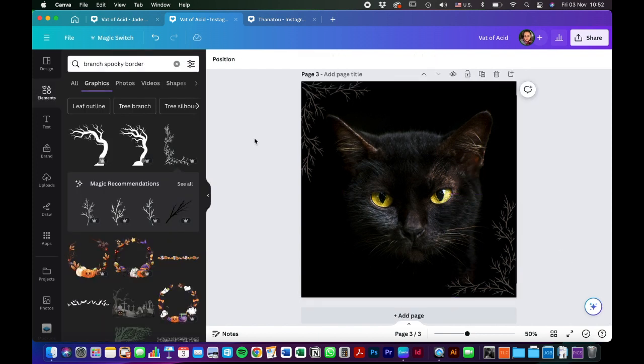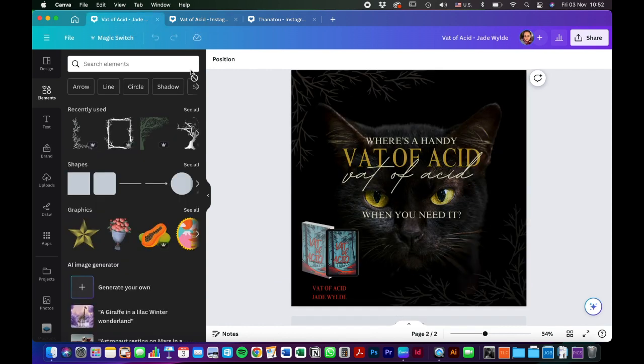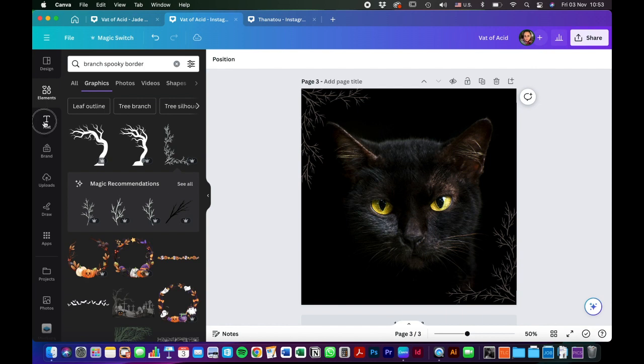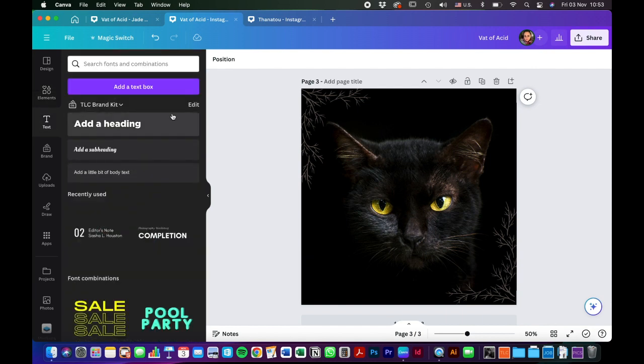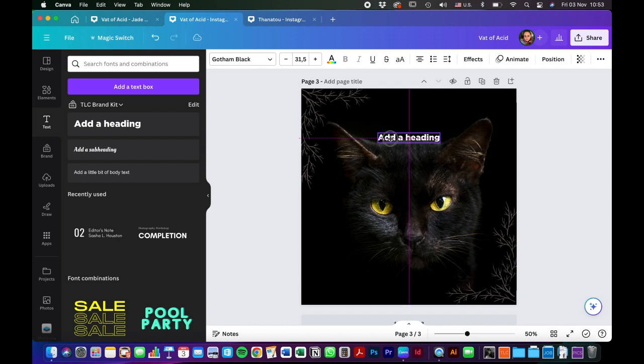So now that I have the graphic elements I'm going to add the text. The quote that I've decided to use, where's a handy vat of acid when you need it. So to add our text, I'm going to write it as three separate lines.